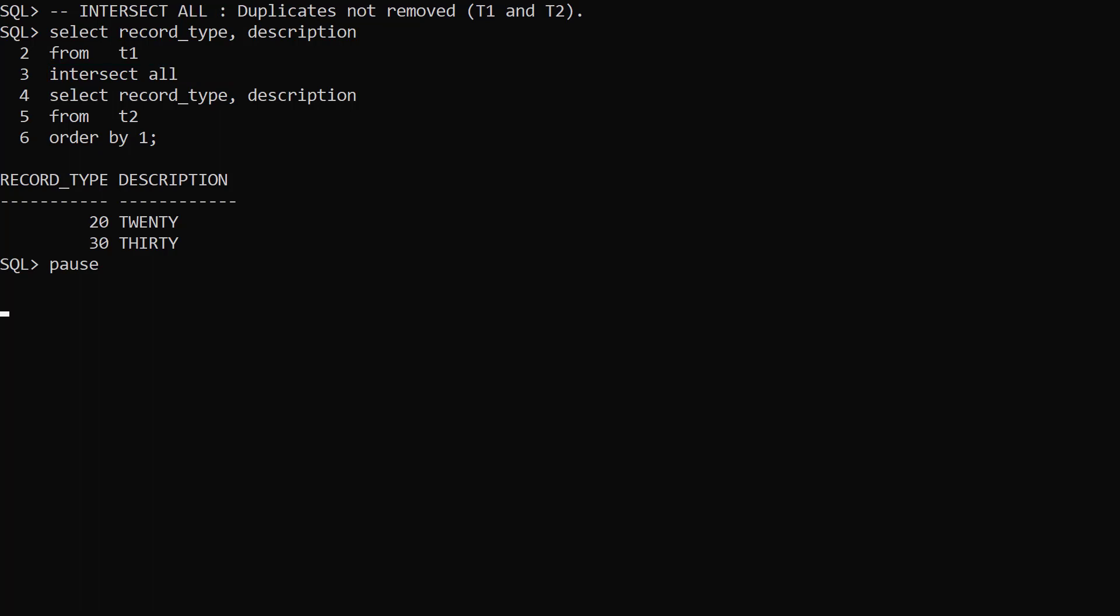We repeat the previous query, but use the IntersectAll set operator. IntersectAll doesn't remove duplicate rows, but we see the same result.